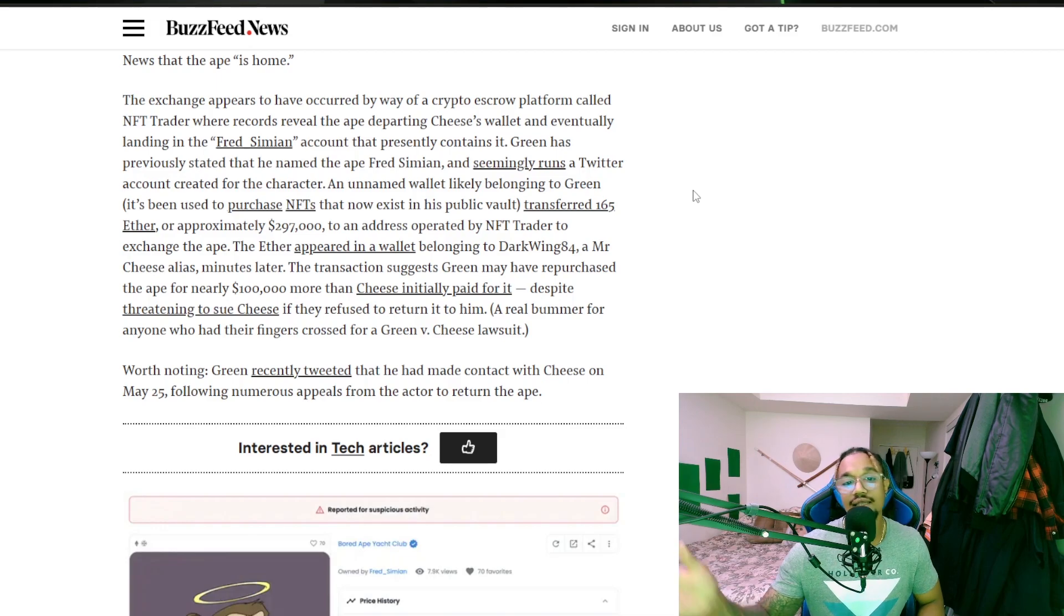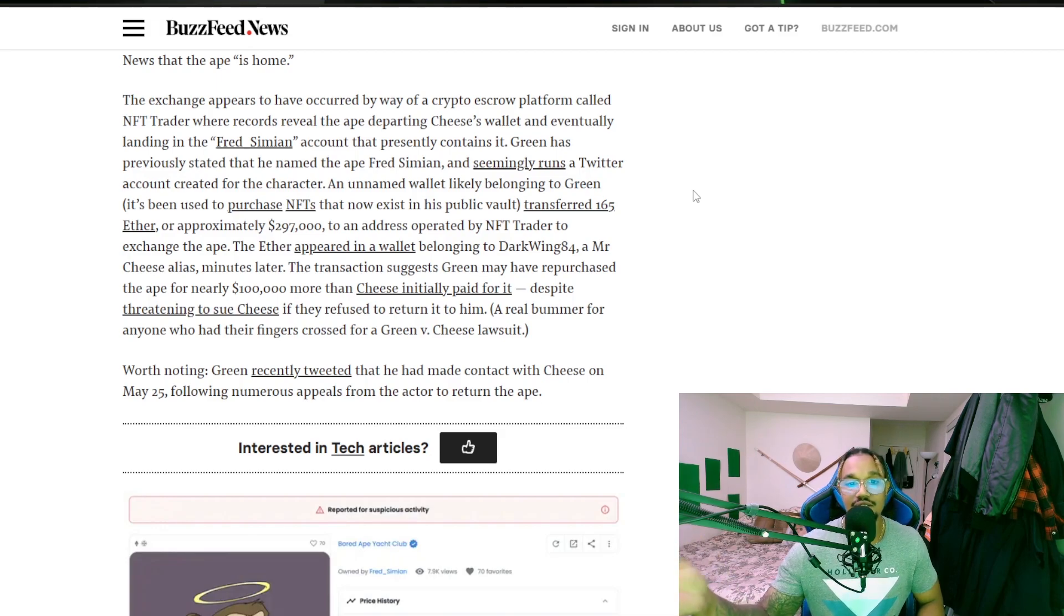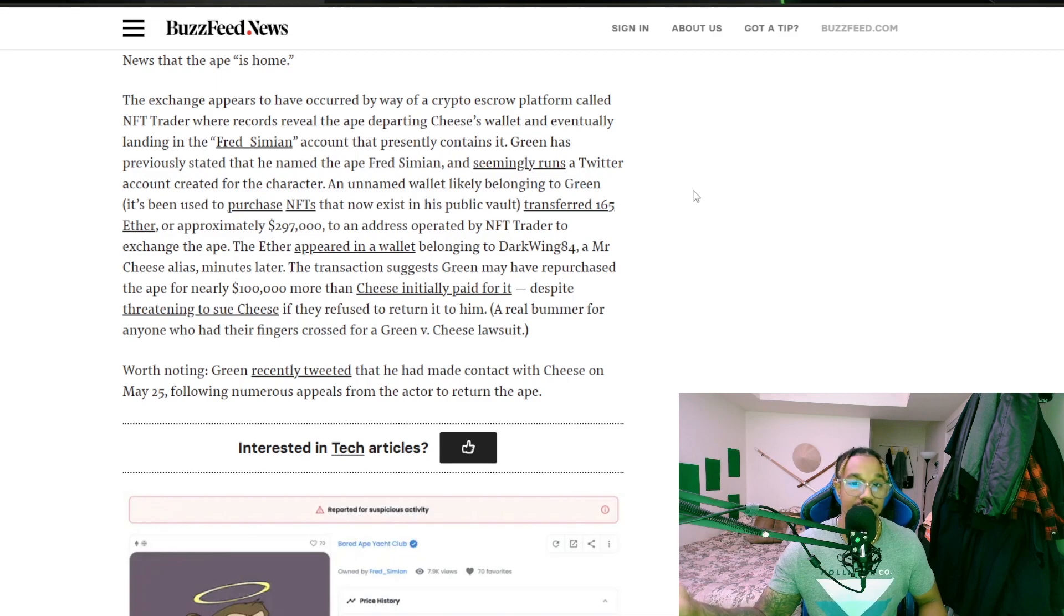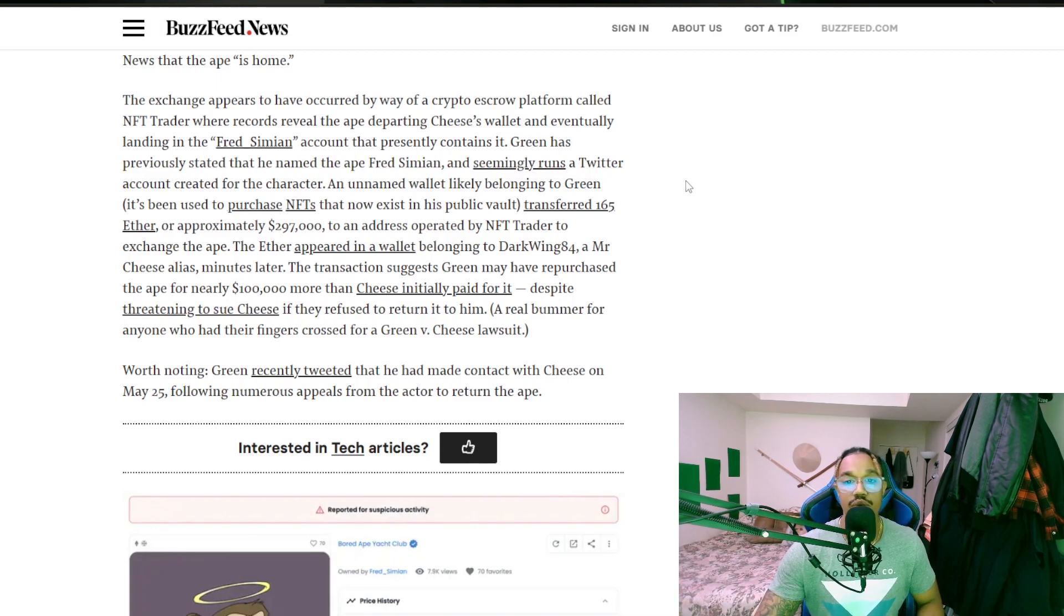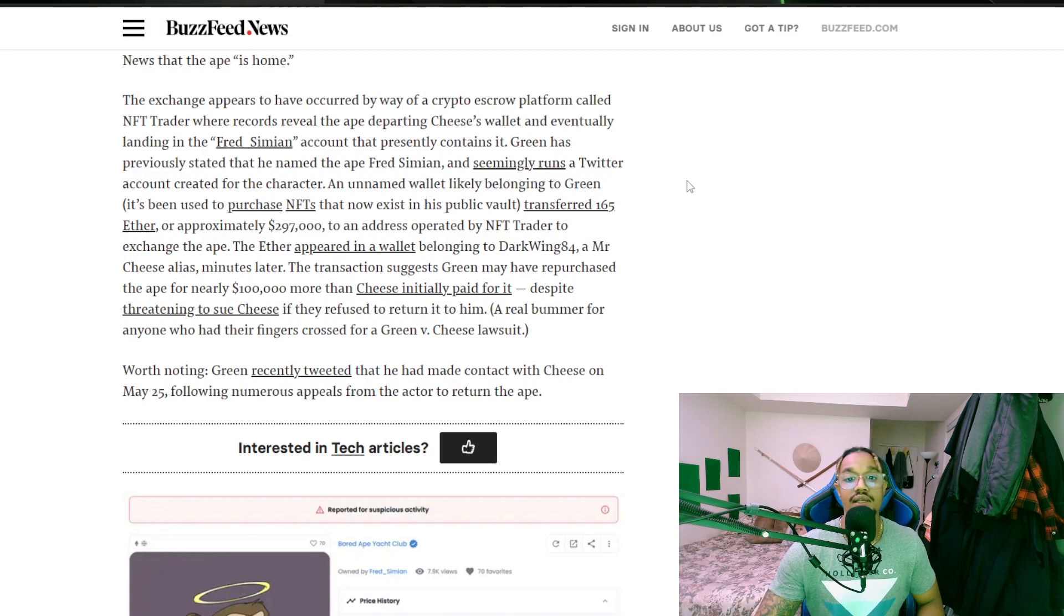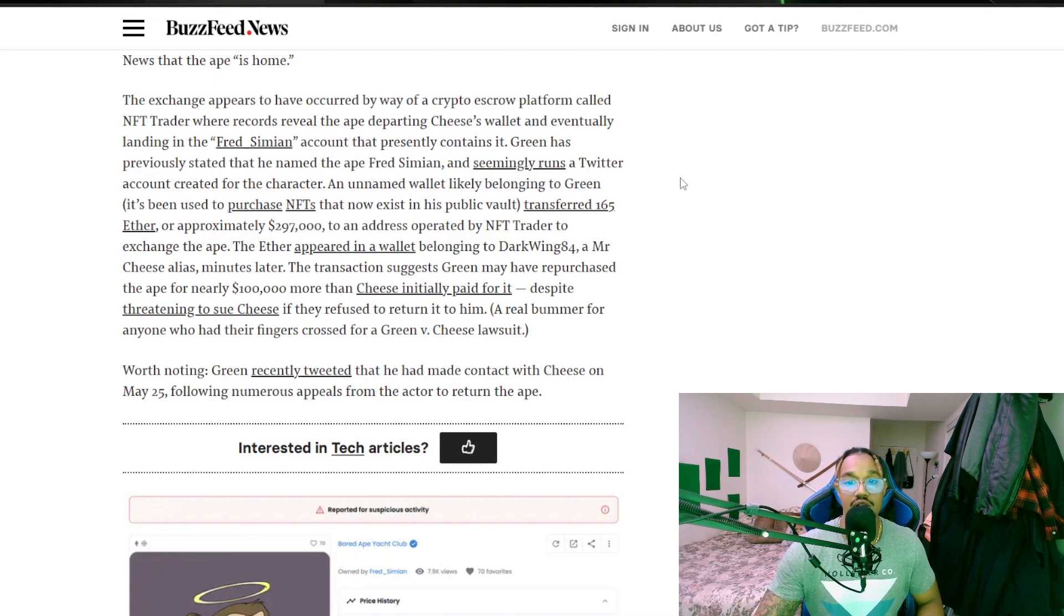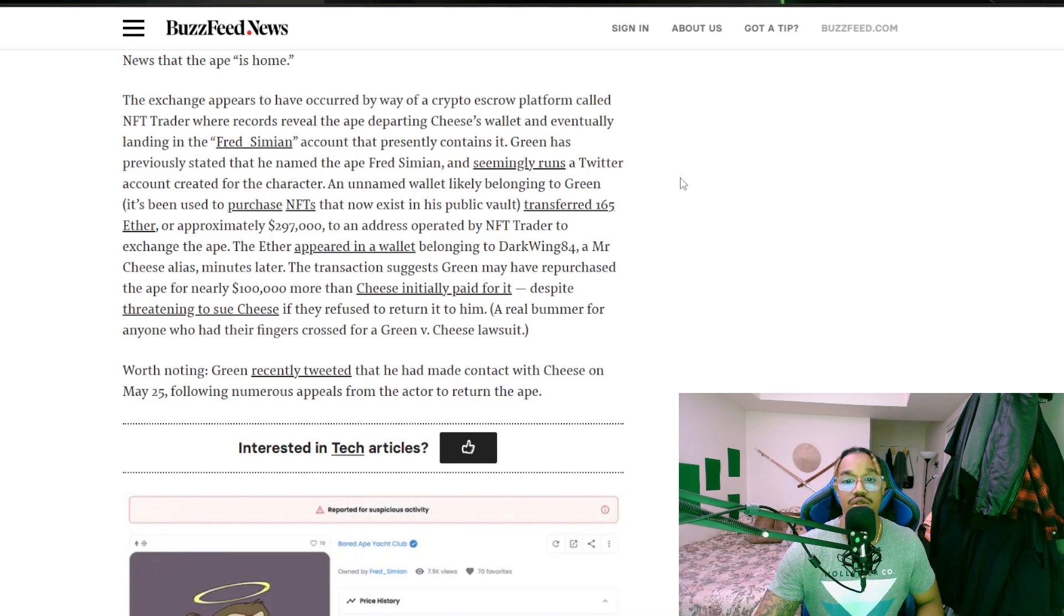The transaction suggests Green may have repurchased the ape for nearly $100,000 more than Cheese initially paid for it. So he made $100,000 off of it despite threatening to sue Cheese if they refused to return it to him. A real bummer for anyone who had their fingers crossed for a Green versus Cheese lawsuit.